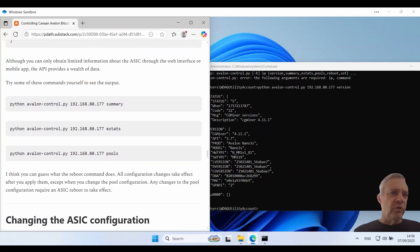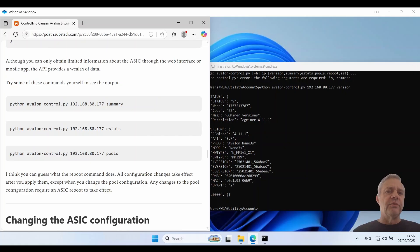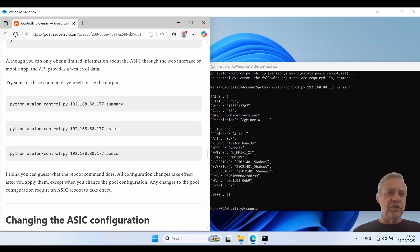Although you can only obtain limited information about the ASIC through its web interface or the mobile app, the API provides a wealth of data. So I've got some more commands you can try here. So we'll run the summary command.